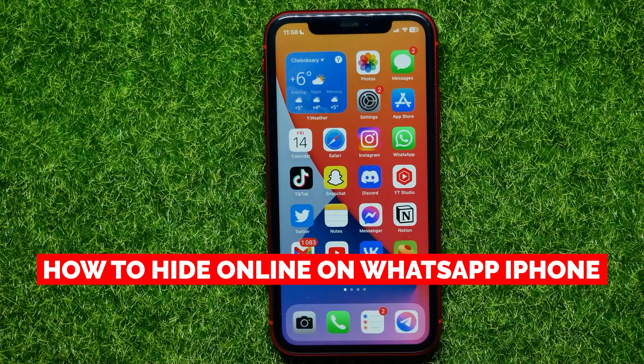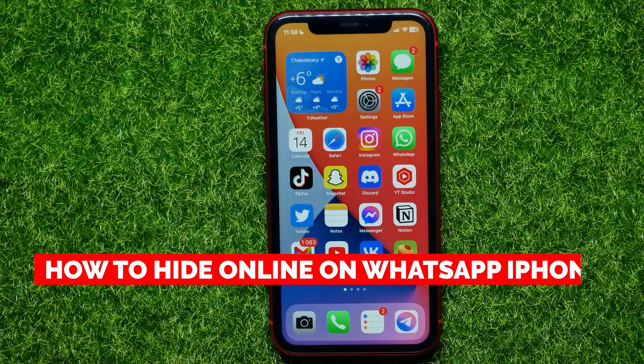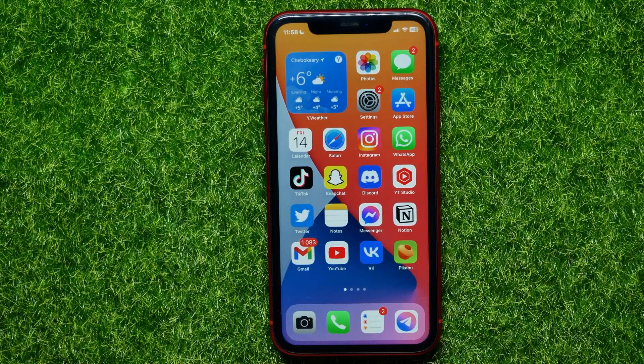In this video I'm going to show you how to hide online on WhatsApp. That is quite simple and easy to do, so let's begin.